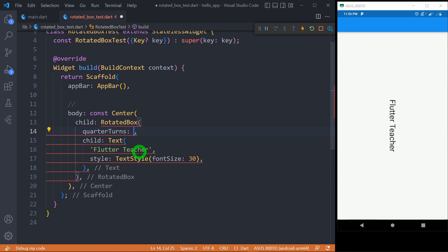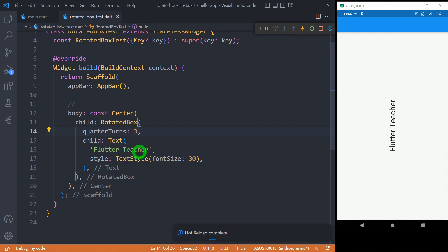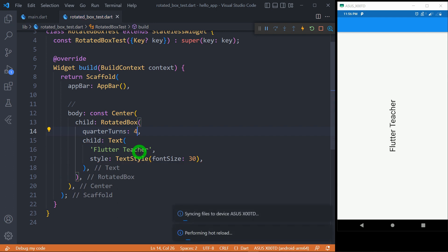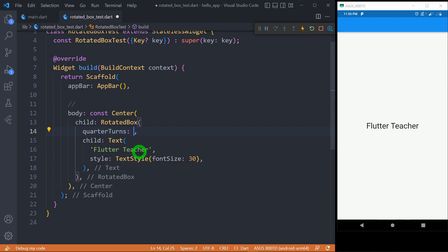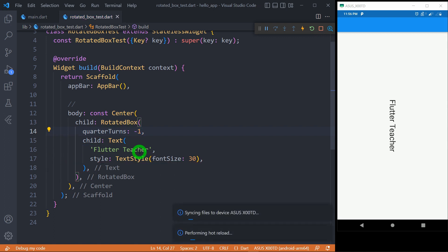Let me change it to 2, so it is going to move to the second quarter — it will be visible as completely rotated. Let's use 3, so it will go to the third quarter. And when I change it to 4, it moves back to the original position. And when I make it 5, it moves to the first quarter again. Similarly, when I make it -1, it goes to the first quarter but in the anticlockwise direction.